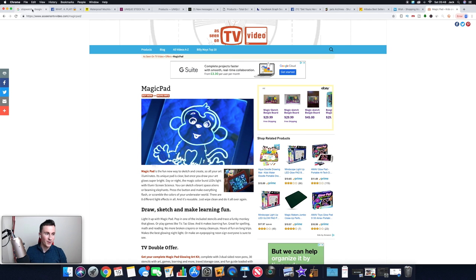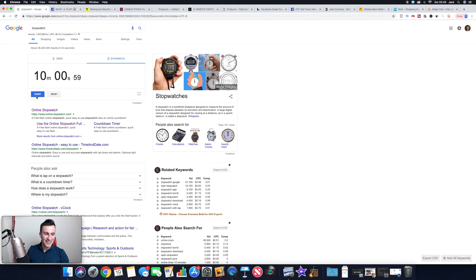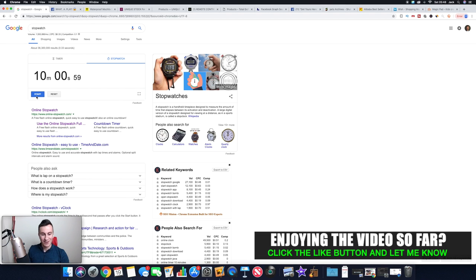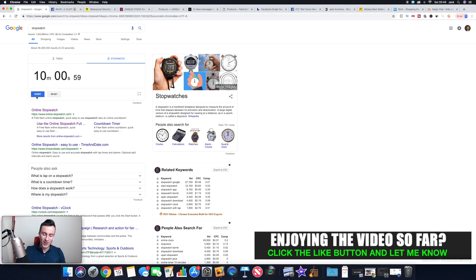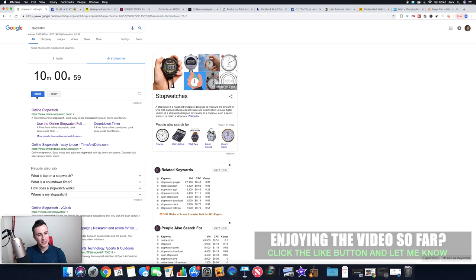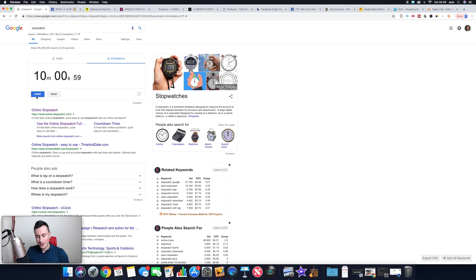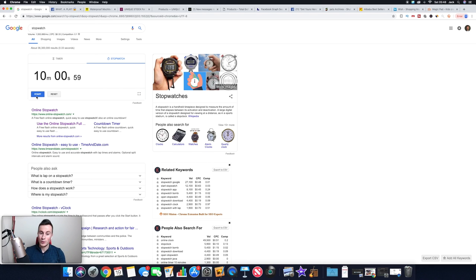So that being said, we are on 9 minutes 59 seconds and we've just about done it. I'm actually out of breath trying to speak that quickly. Hopefully you guys have found some value in the video. I know I've talked really quickly and I've probably skipped over quite a few things.